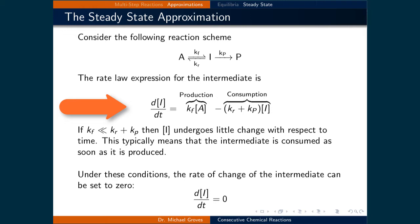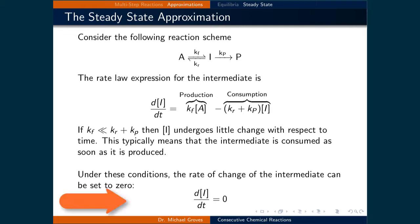The additive term Kf times the concentration of A represents the production of the intermediate, while Kr plus Kp times the concentration of I represents the consumption of the intermediate. If Kf is much less than Kr plus Kp, then the intermediate is consumed much faster than it is produced. Typically, very little of the intermediate will exist in the reaction vessel. As a result, the rate of change of the intermediate will also be very small. Under these conditions, we can approximate the rate of change of the intermediate with respect to time to be equal to zero, in order to simplify manipulating and analyzing rate law expressions.